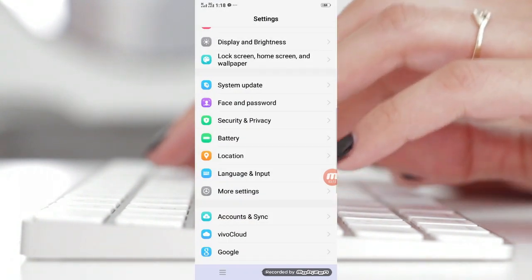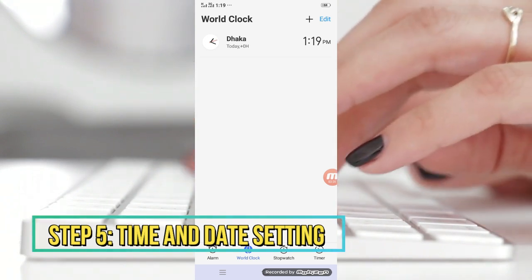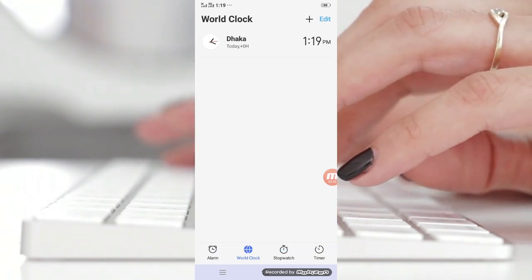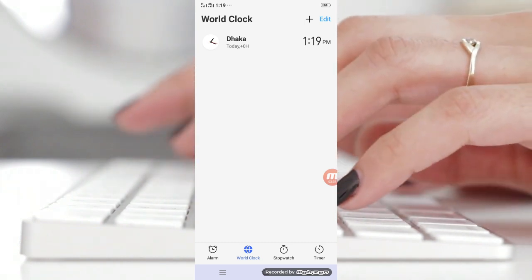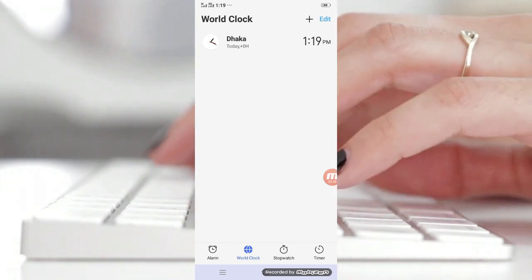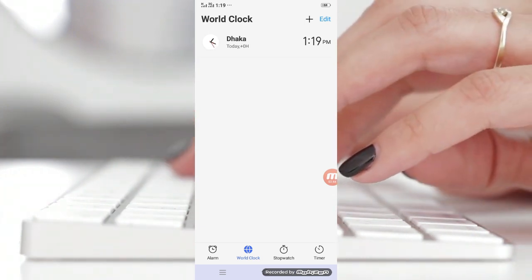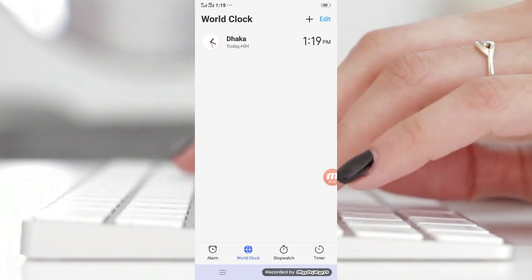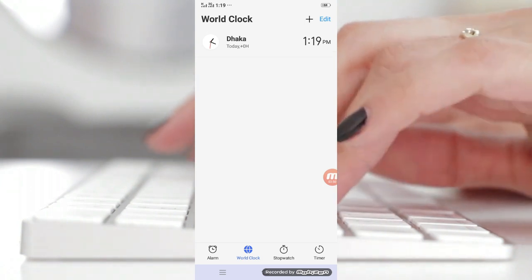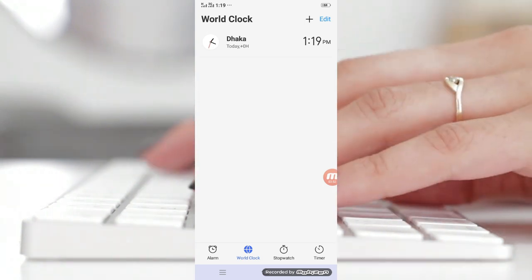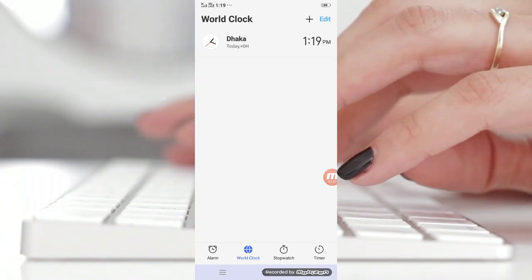Step number five: check time and date settings. This may look like a common thing, but incorrect time and date settings can cause lots of problems. Generally, Android devices are configured to obtain time and date information automatically from your network operators. However, if you have changed those settings, reset them again, because when the settings are set to manual, the clock may not be updated after a restart.